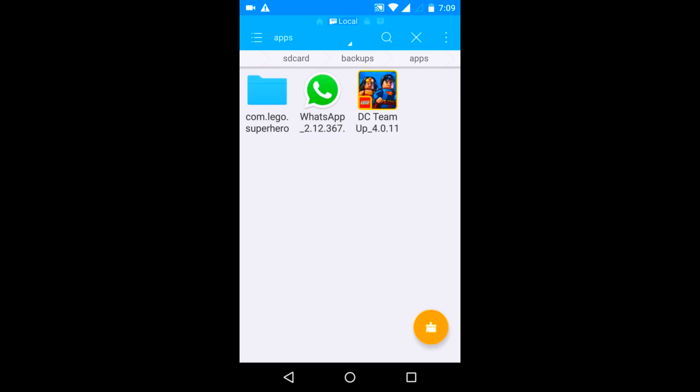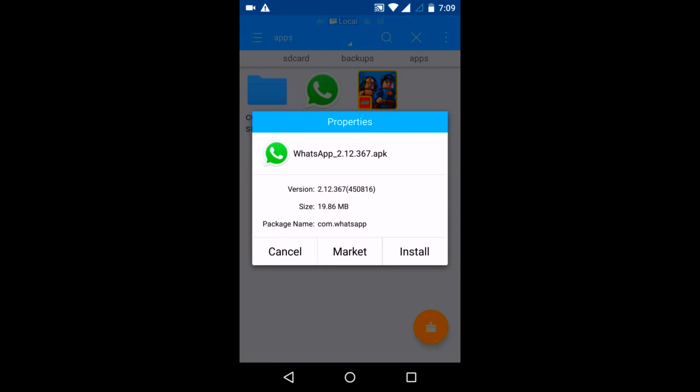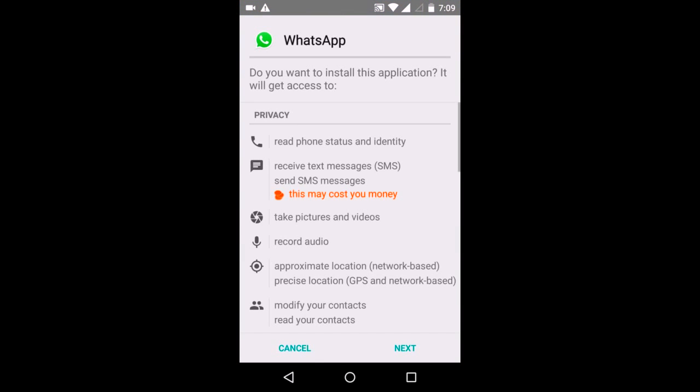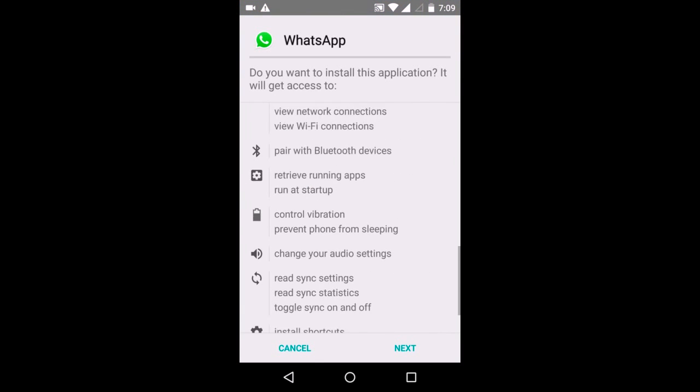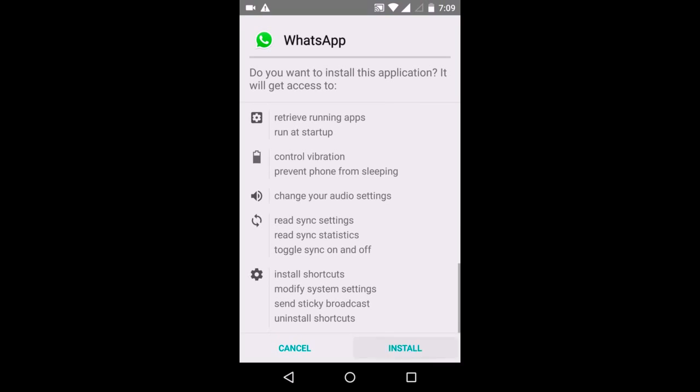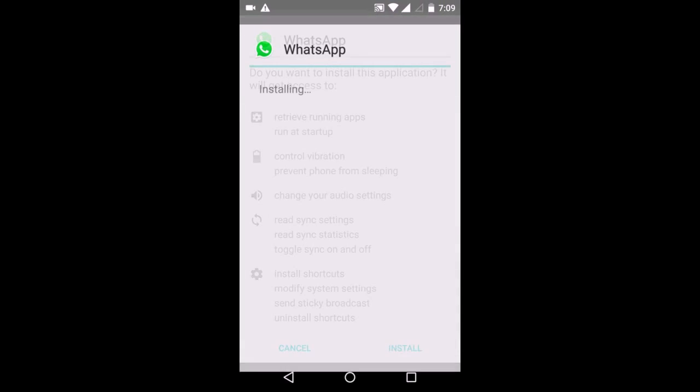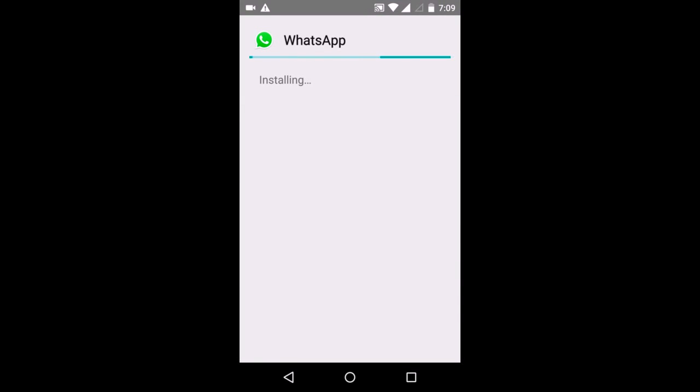And if you want to know how to backup any APK file installed on your phone, just have a look at my other video. Now I will install this WhatsApp.